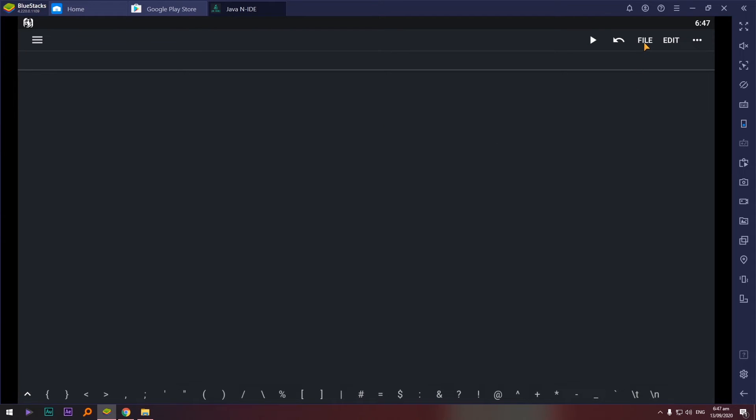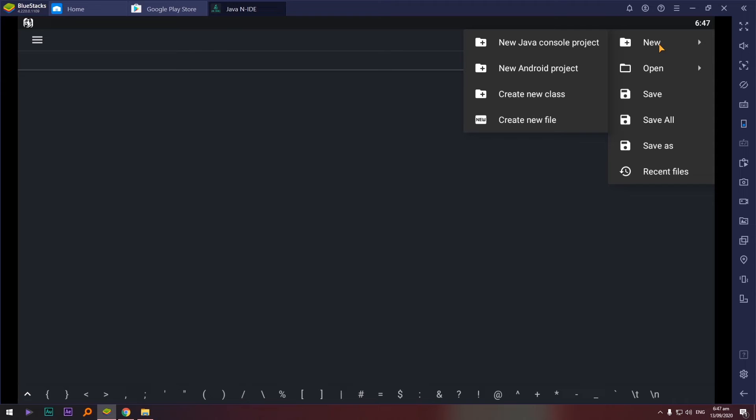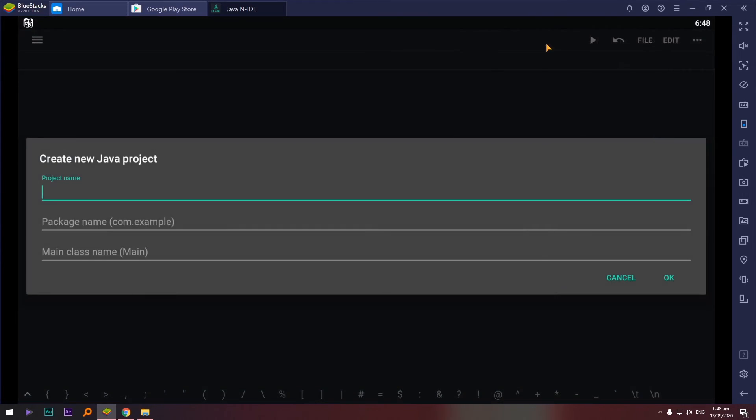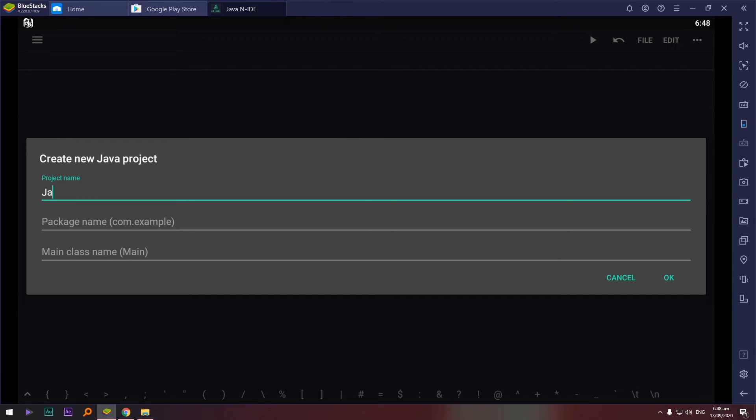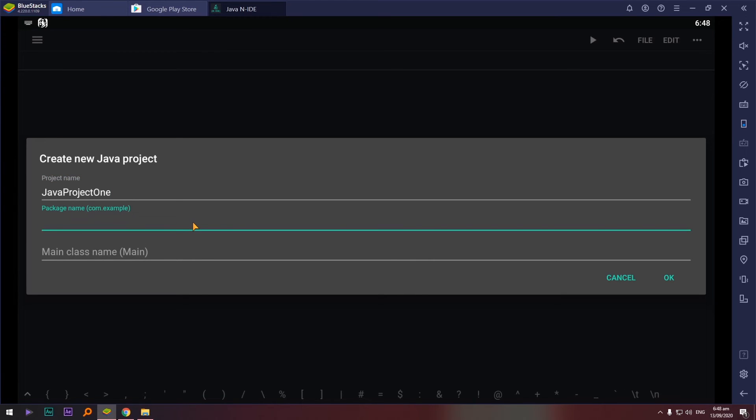So how to start one or how to create one? Let's select file, let's select file, new. Okay, and new Java console project. Create new Java project. So every time nagagawa tayo ng activity ganito yung setup natin. So for example, project name, let's say CompProg Java project 1 or 1, and then package name, for example Java package.